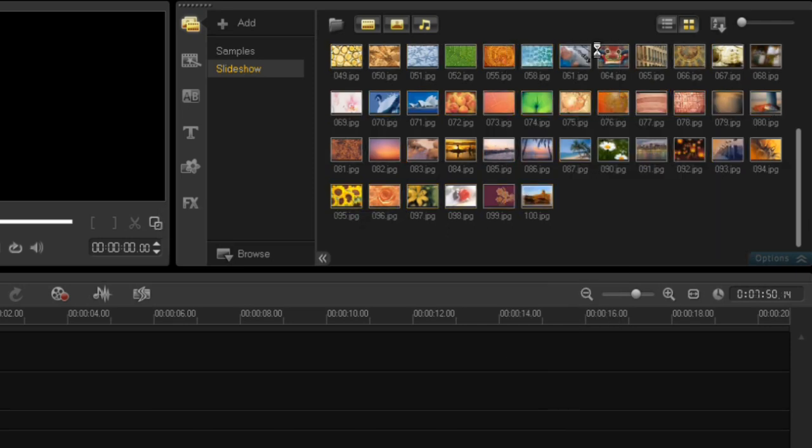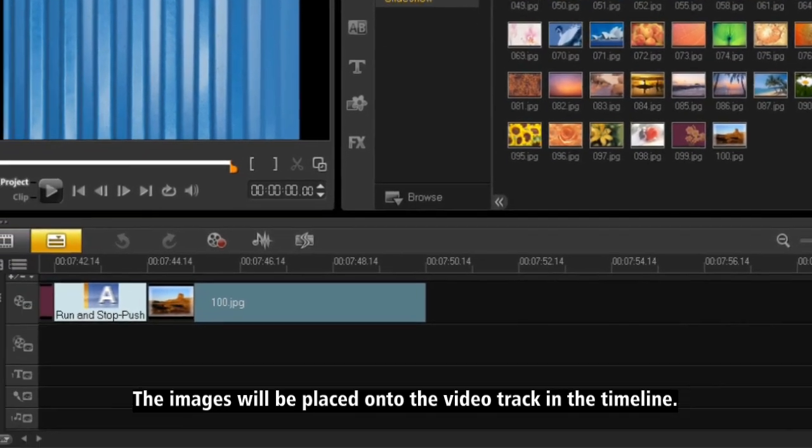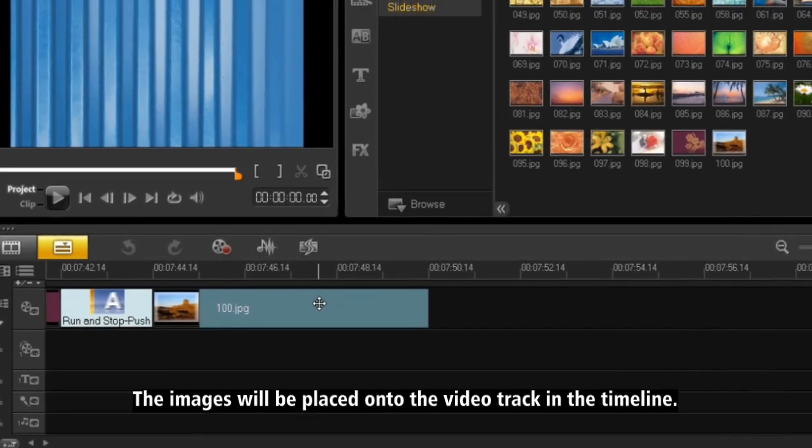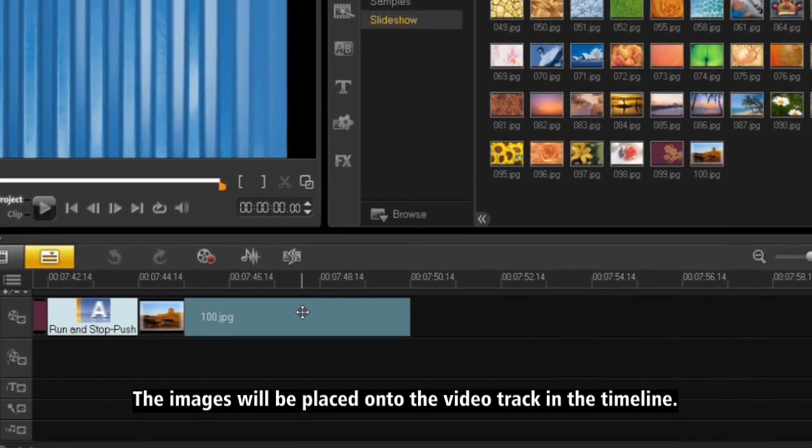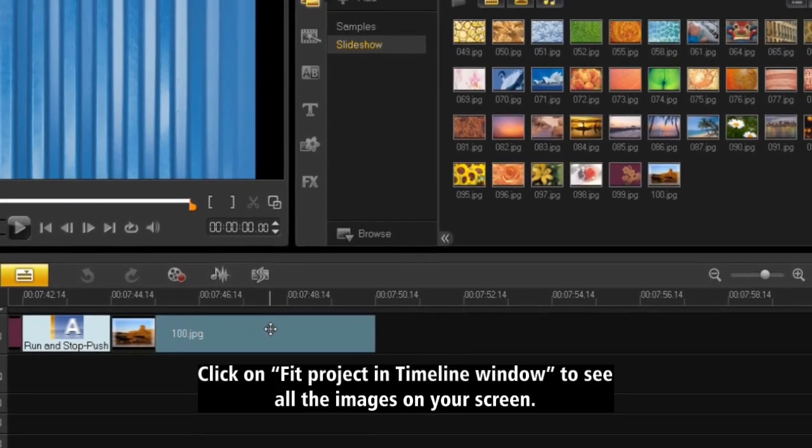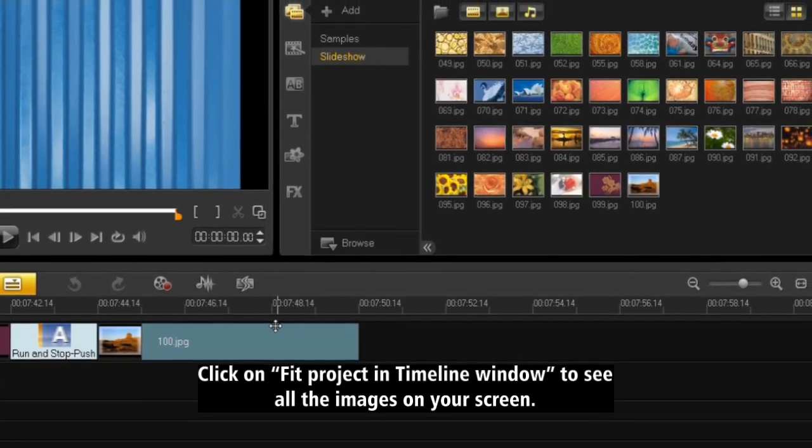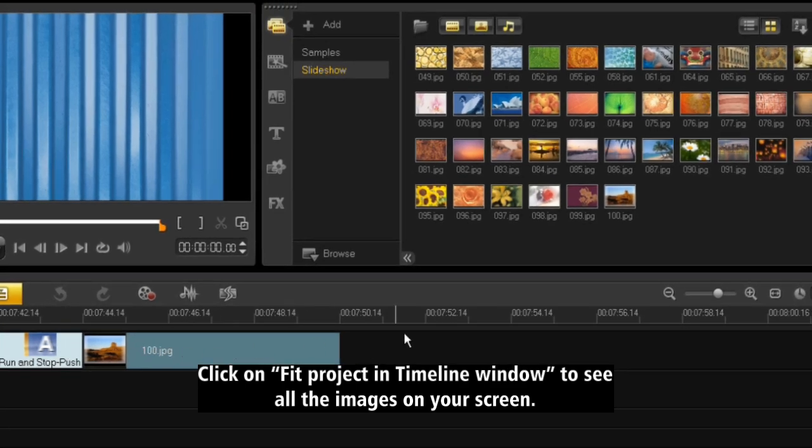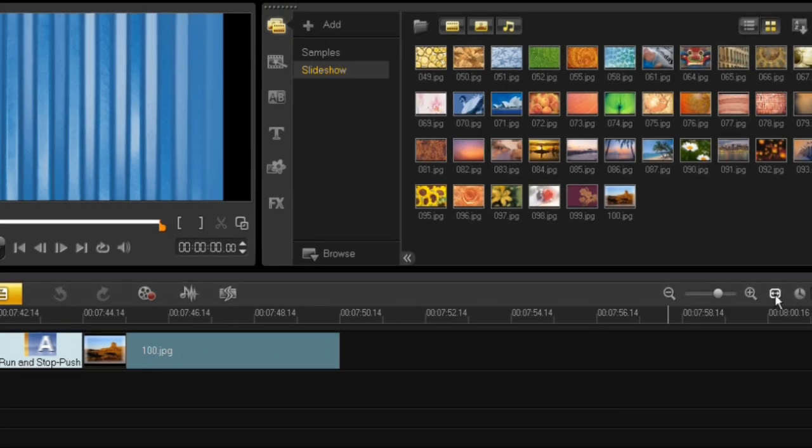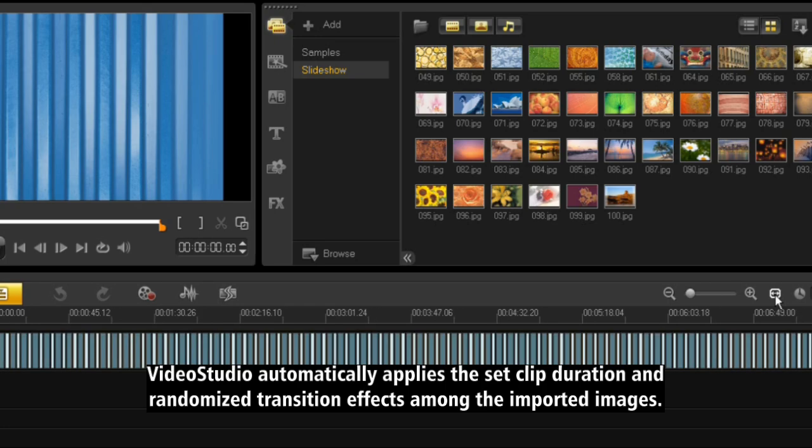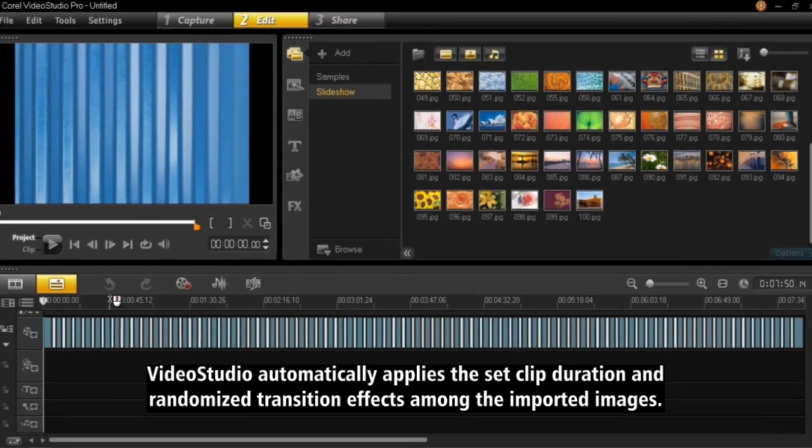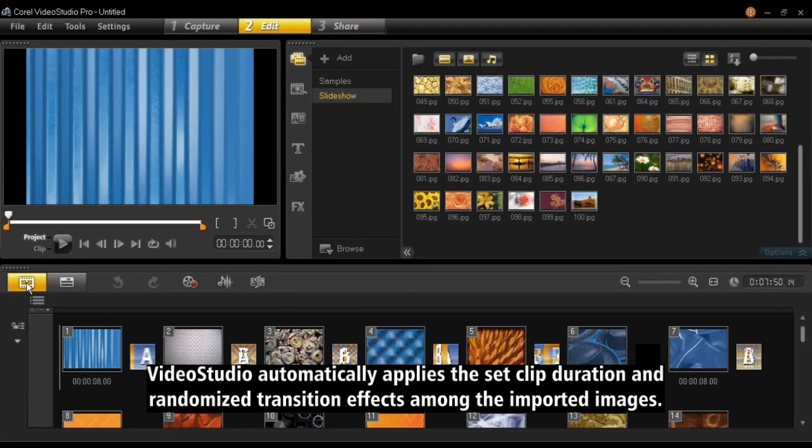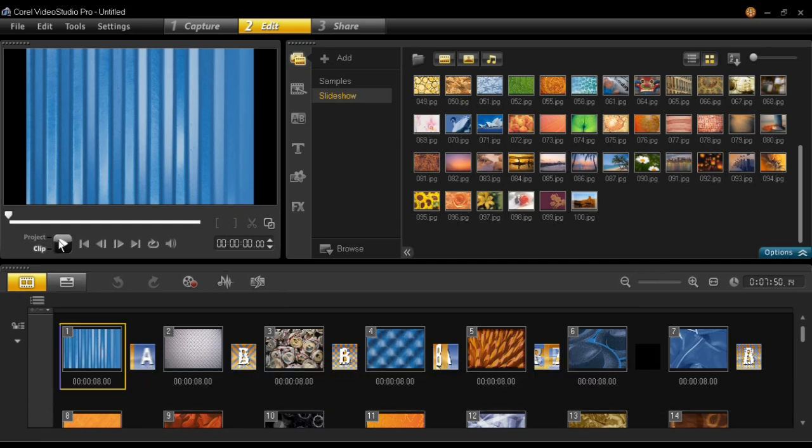The images will be placed onto the video track in the timeline. Click on Fit Project in Timeline window to see all the images on your screen. Video Studio automatically applies the set clip duration and randomized transition effects among the inserted images.